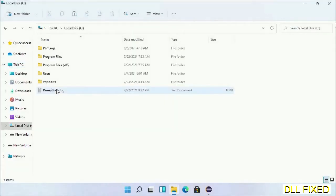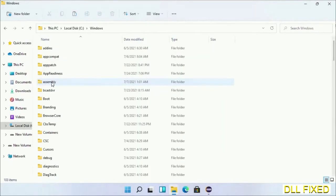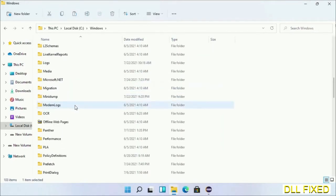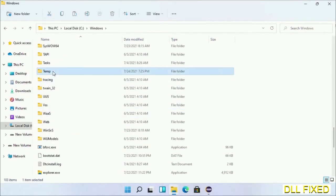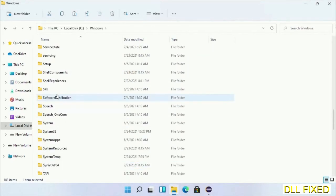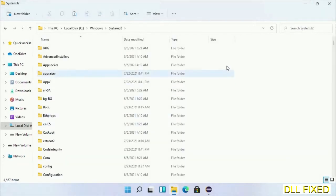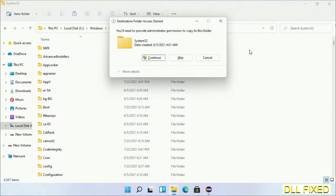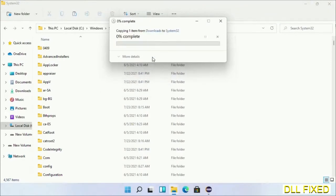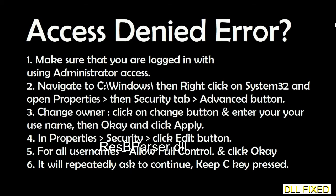Now open C drive and open the Windows folder. Scroll down in the directory and open the System32 folder. Now right-click in the blank space and select paste. Click continue to paste it. If you face access denied issue, then you can follow the screen to fix that.